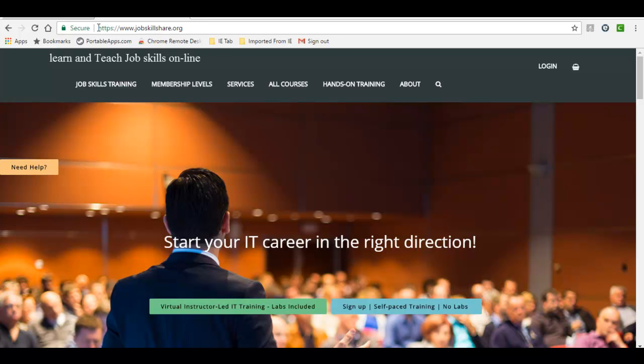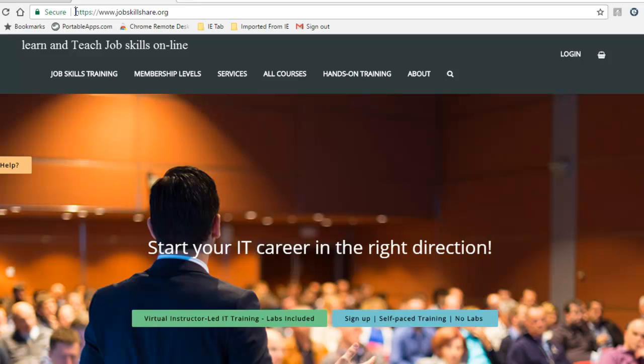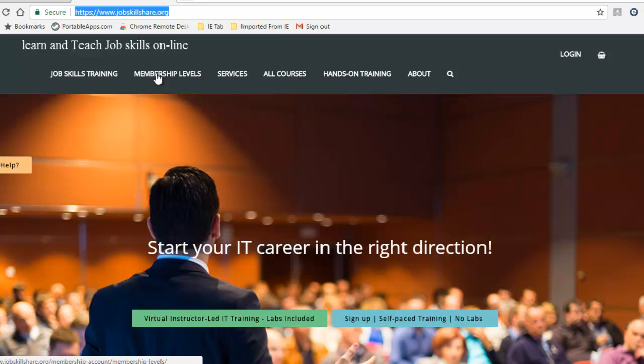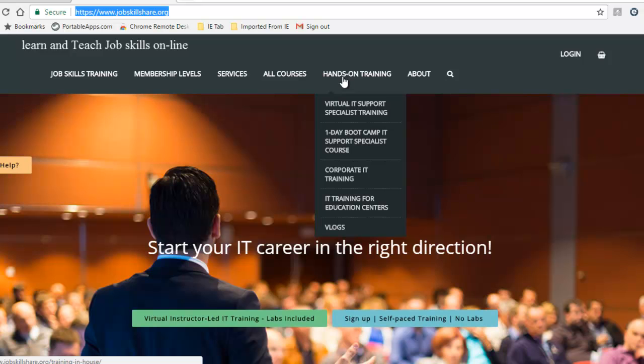Welcome to jobskillshare.org. In this video, we will navigate jobskillshare.org website. We will look into membership levels, IT services for new IT professionals, how to find a course, how to start a learning path, and find out more advanced features like hands-on training.